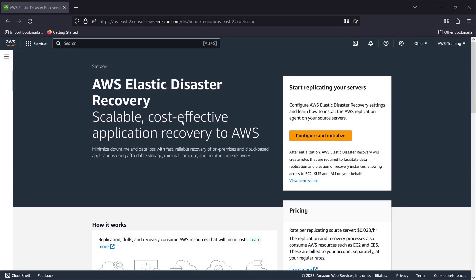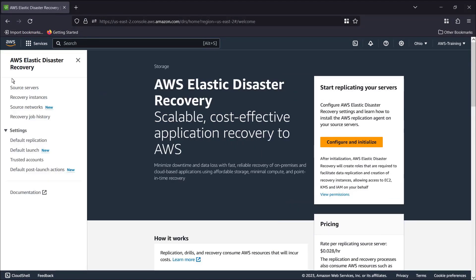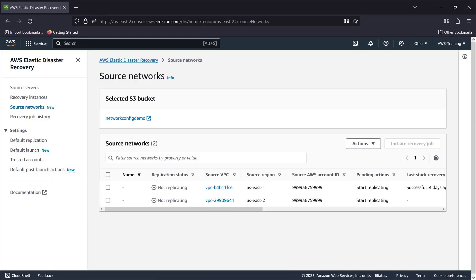We'll begin in the AWS Elastic Disaster Recovery Console and navigate to our available source networks. Here, we can review details for each source network, such as its replication status, its source VPCs, regions, and account IDs, and pending actions.